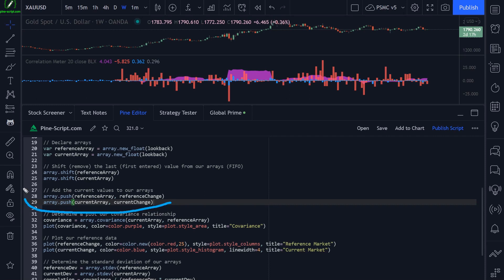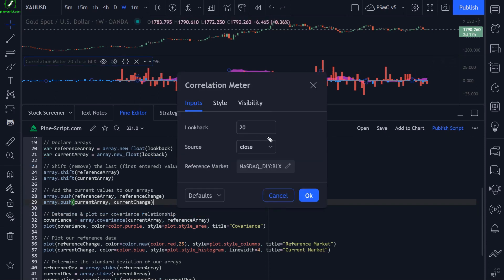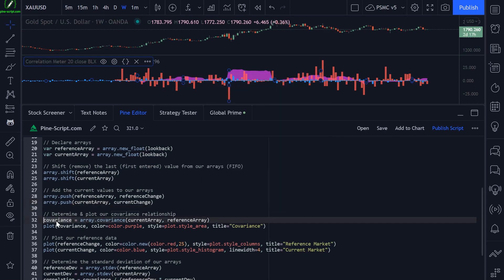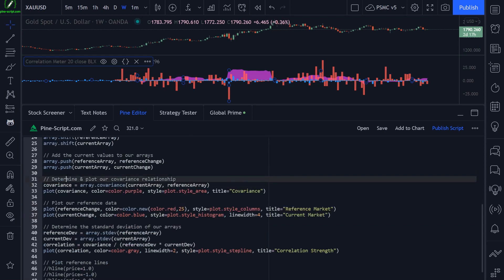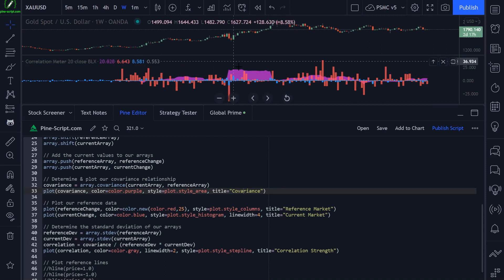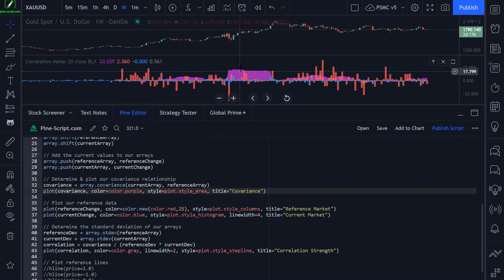Once we have our 20 values of whatever price source we've selected across whichever markets we have loaded, we calculate our covariance using the array.covariance function, which does all the math for us. We then plot that onto the chart using plot.style_area — this is the purple area in the background. It gives us an idea of how correlated the market is and the momentum of the current correlation.